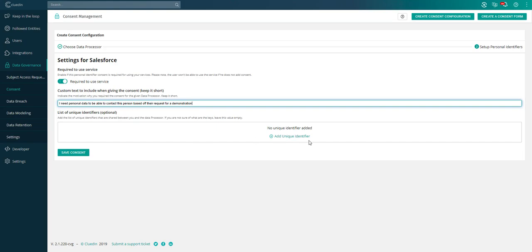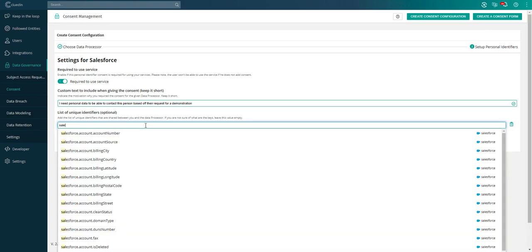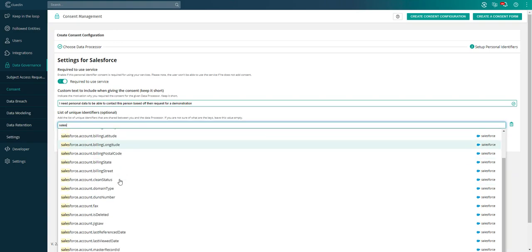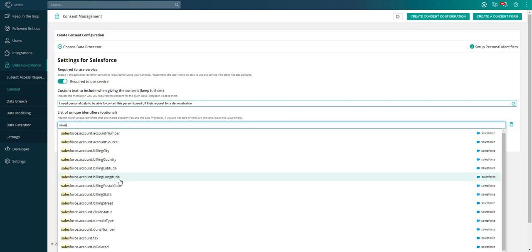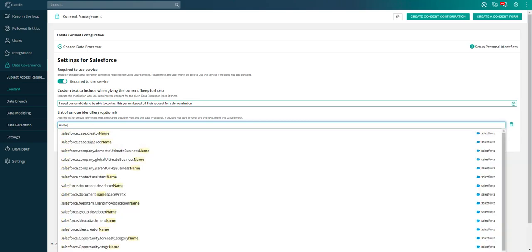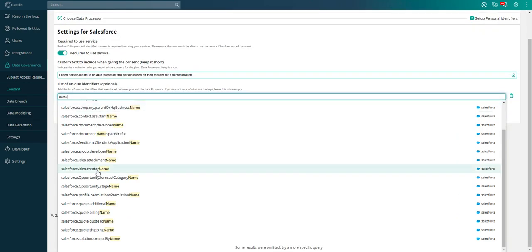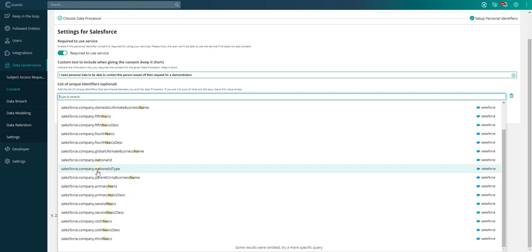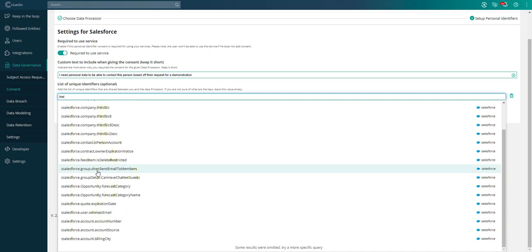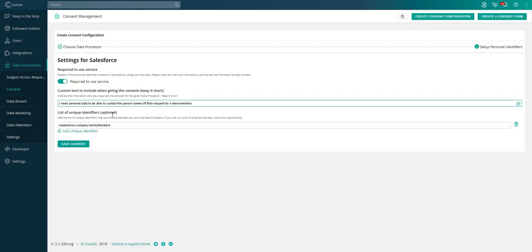I need personal data to be able to contact this person based off their request for a demonstration. This is where it becomes really easy because as we ingest data, we essentially build a catalog of the properties and columns across all the data sources that we've plugged in. As soon as we start typing in a particular field, you can see it's bringing up all the possible mappings of data we have from our Salesforce account.